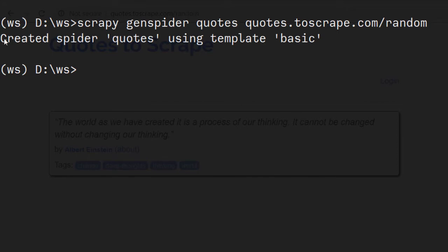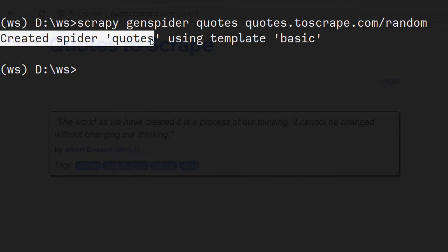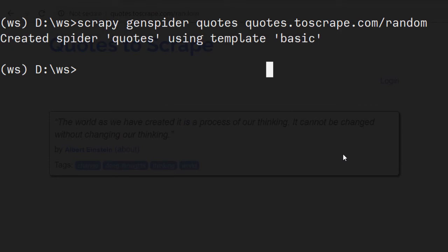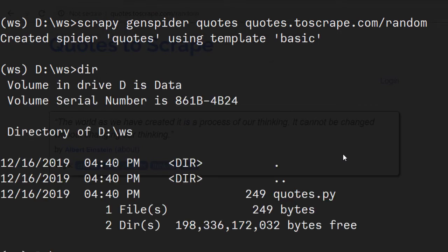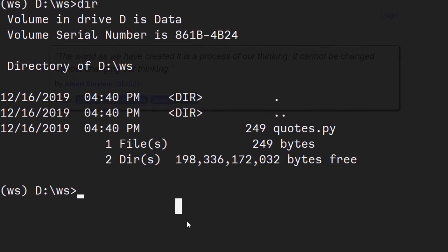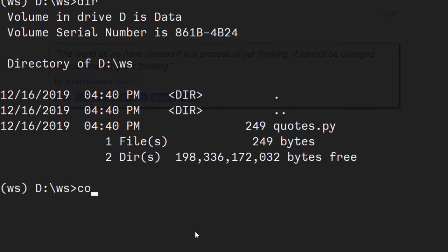We have a message that created spider using a basic template. At this point, if we look at the directory structure, we can see that quotes.py file has been created. Let's open Visual Studio Code and this file.